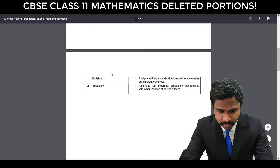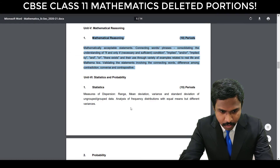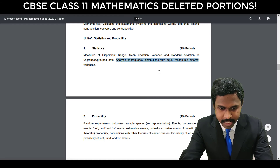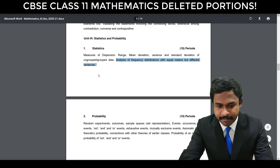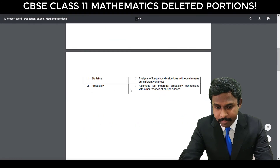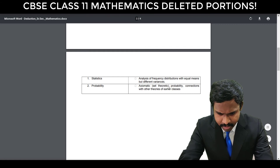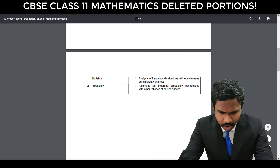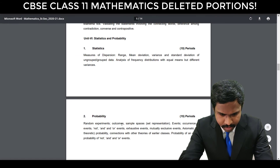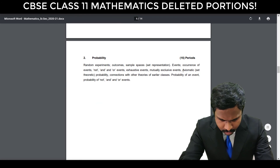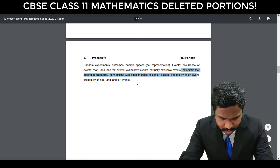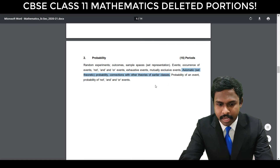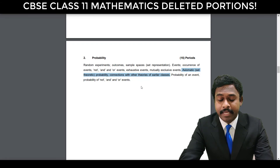The last unit is Unit 6 — Statistics and Probability. In Statistics, the analysis of frequency distribution with equal means but different variances is not there. And the last chapter, Probability — axiomatic set theoretic probability and connection with other theories of earlier classes — is not there. So this axiomatic set theoretic probability and connections with theories of previous classes is excluded from the syllabus.